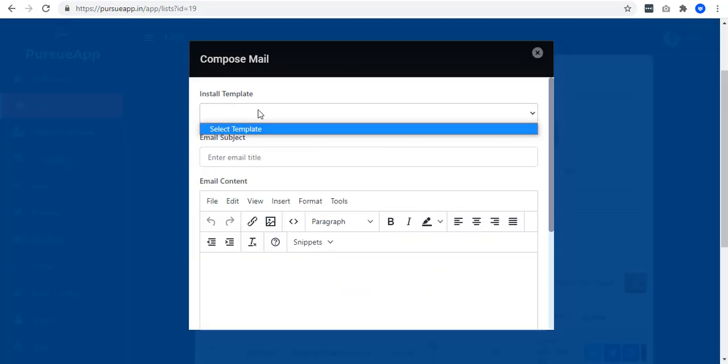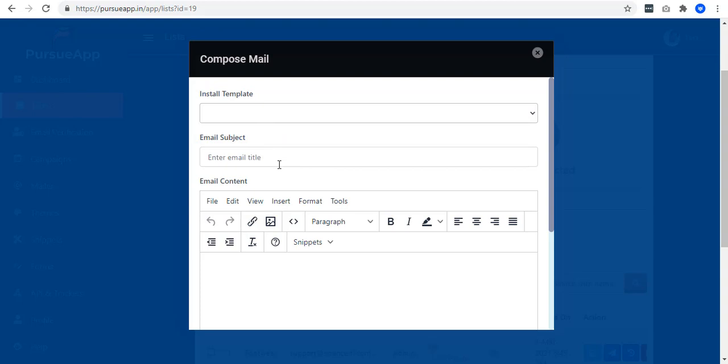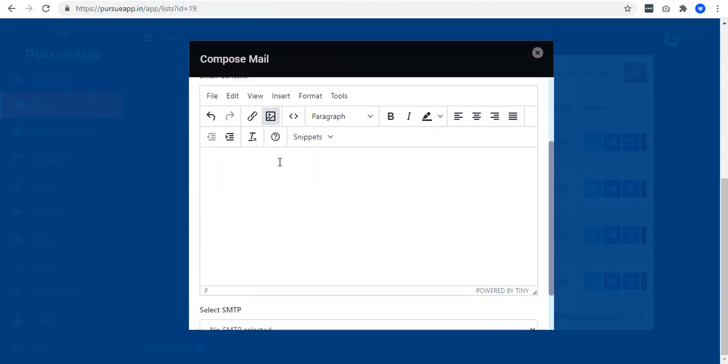If you have your template, you can just select one. Enter a subject. Just a friendly reminder, when sending emails, always add a subject.